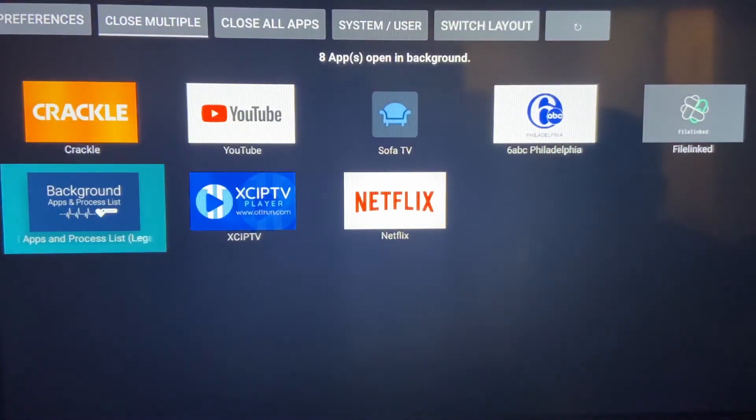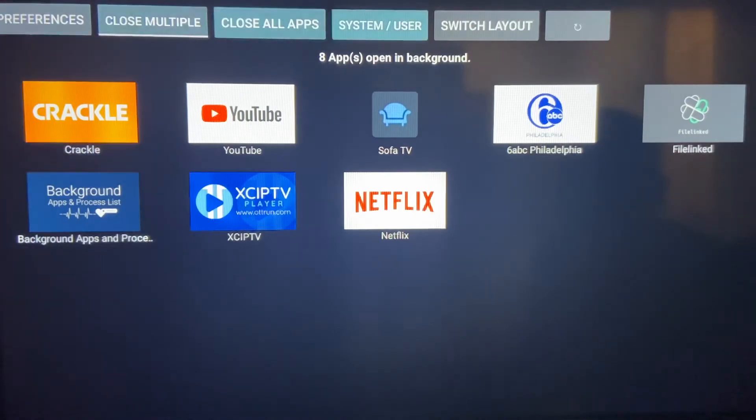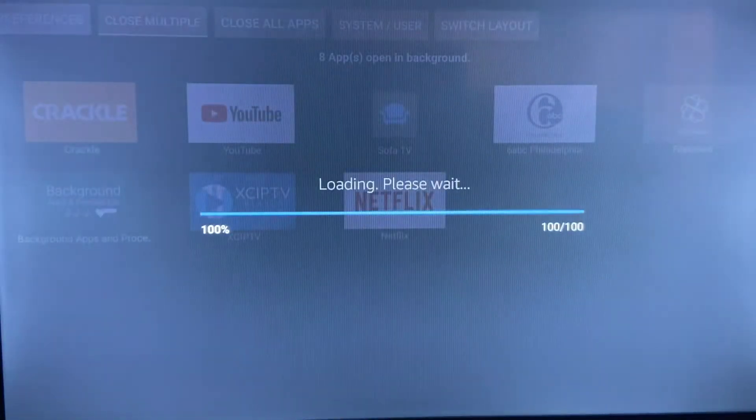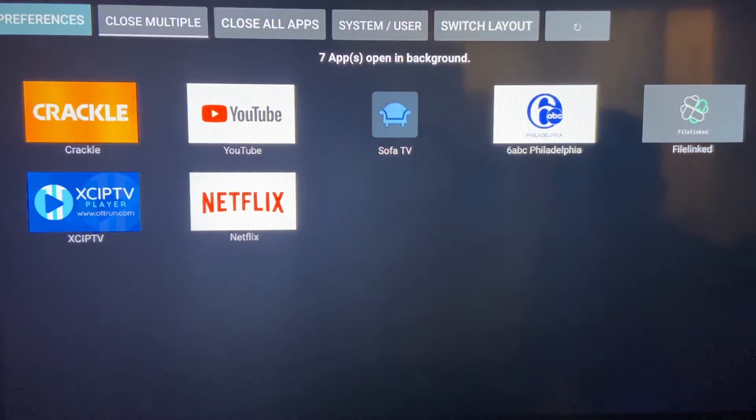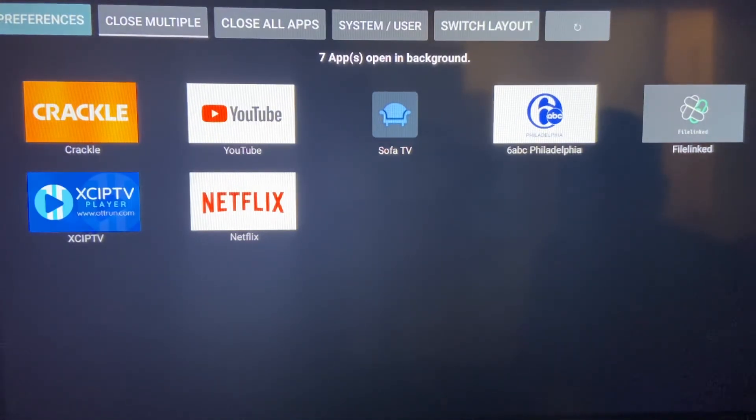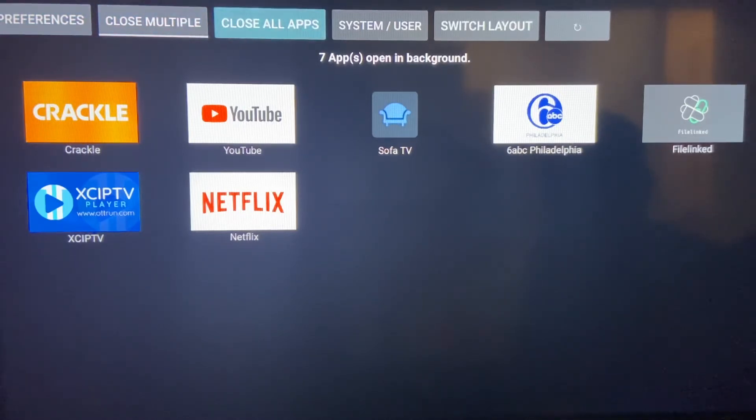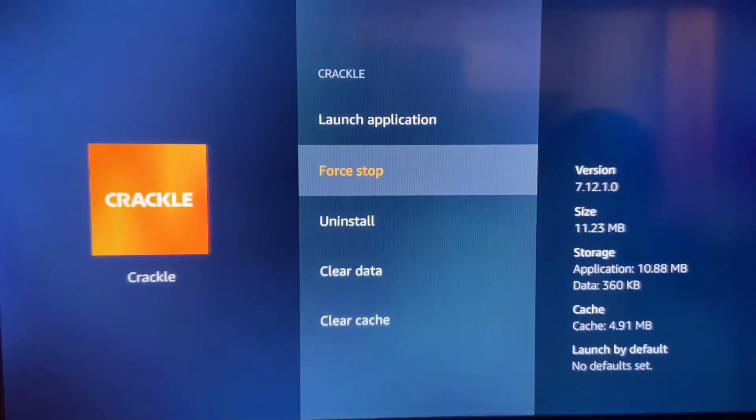Now what you do, this should have been gone, but let's do a refresh. Remember that circle at the top right does a refresh. Now you see Background Apps and Processes is gone once I did a refresh. So now what you want to do is close all apps. I'm not going to close them all, but I'm going to show you. You do close all apps and then you hit force stop and hit the back button.